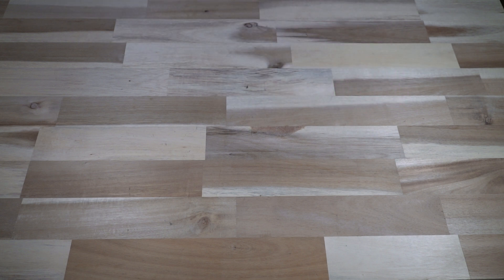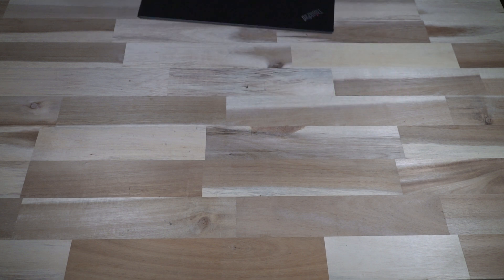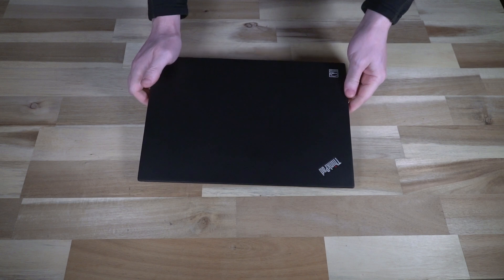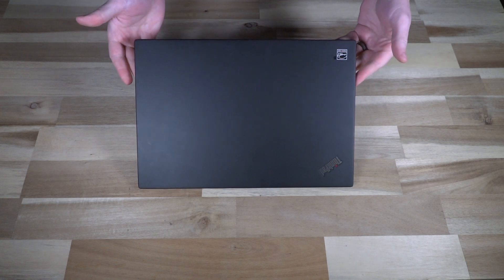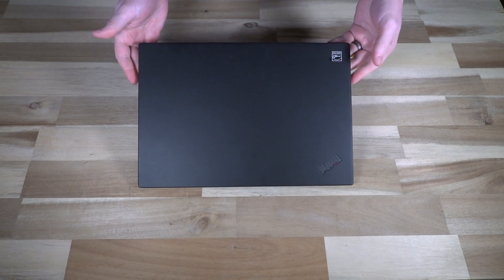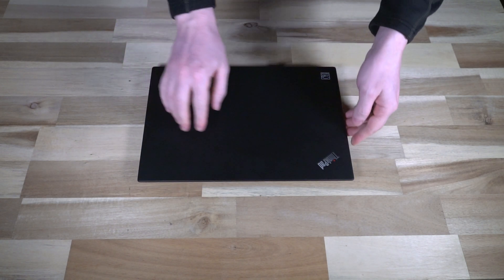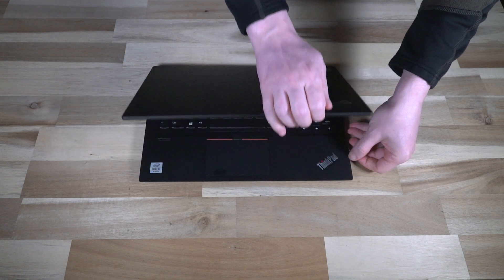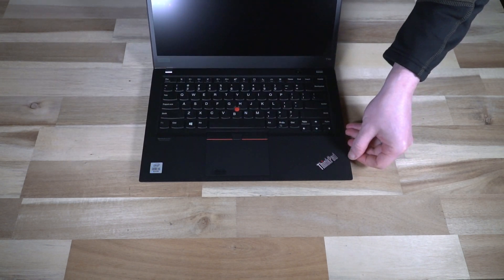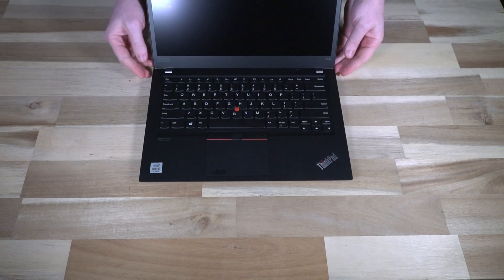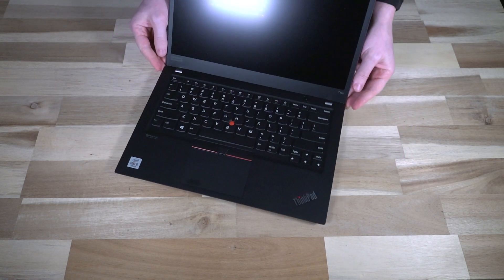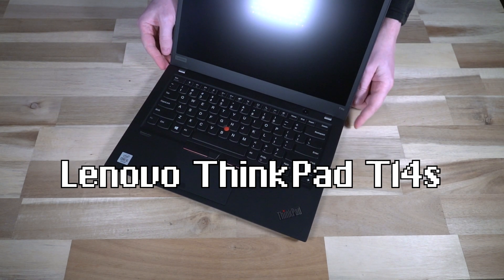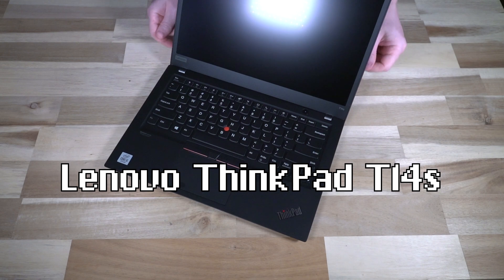Hello and welcome to another episode of Laptop Retrospective. Today I have a very interesting guest. This is another carbon in disguise as I like to call them, and this is the T14S.